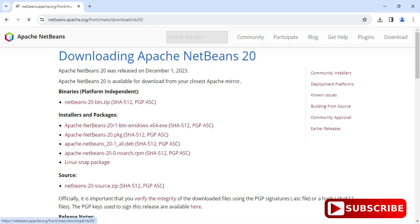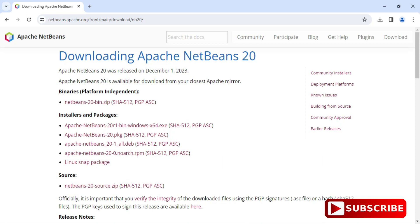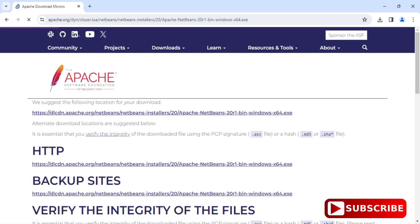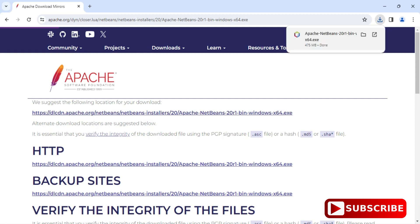On the download page it is showing the latest release of Apache NetBeans. Click on the download button and it will redirect you to a page showing different binaries, installers, and packages based on operating system. Select the appropriate installer — I'm on a Windows machine so I'm selecting the Windows option. Click on the first link as suggested, and the exe file will start downloading.